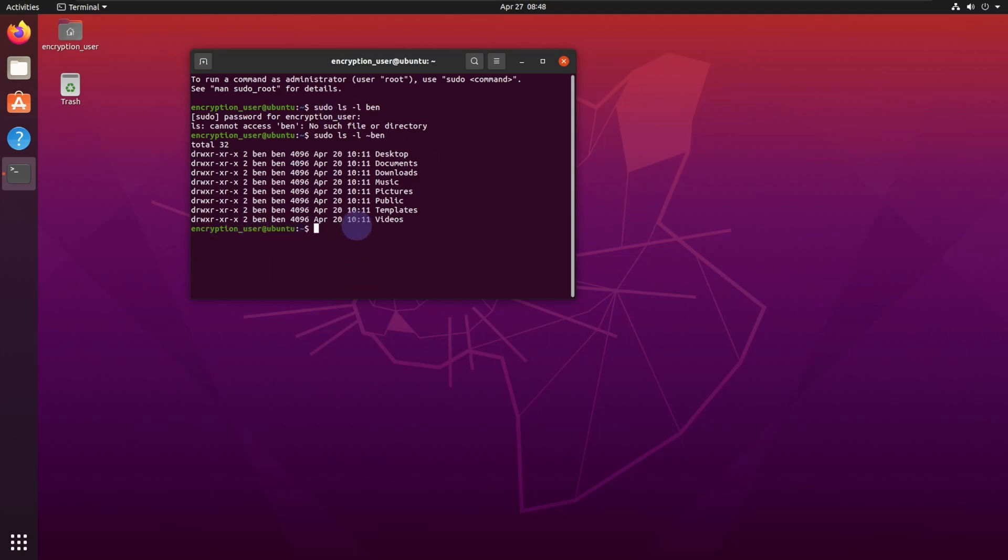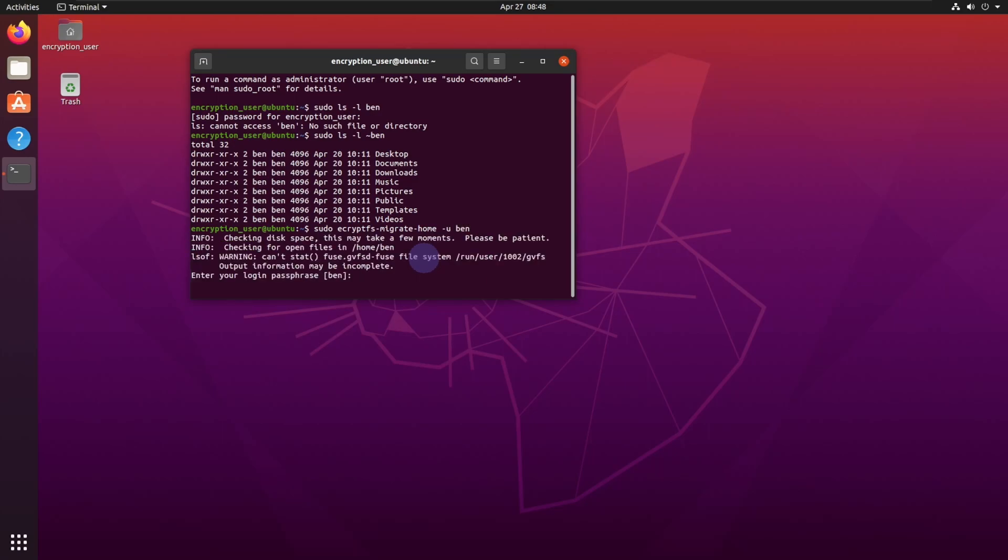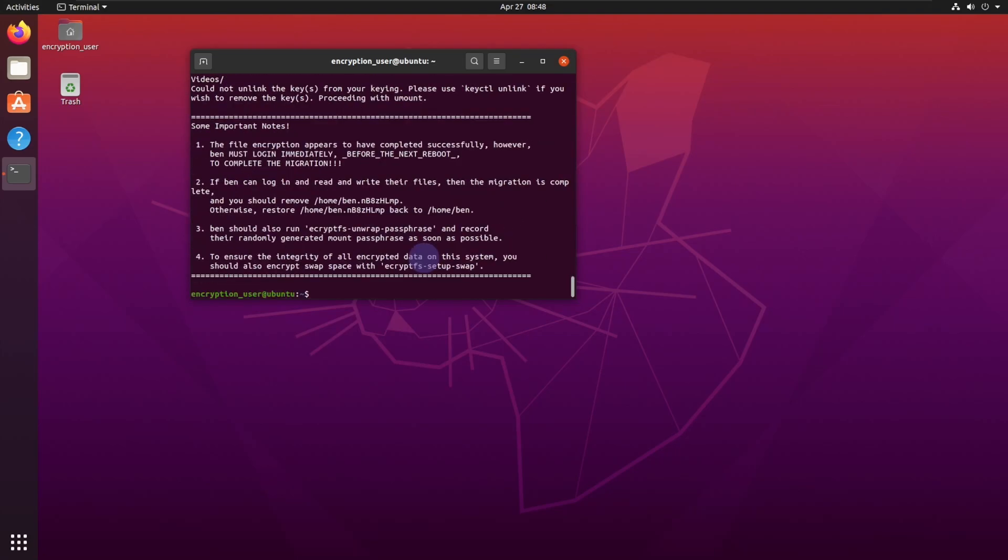Now what we want to do is we want to encrypt that home folder. I'm going to paste that in there, and then we want to type in Ben. Enter the password. That process for me took very little time because that user has nothing in their home folder.